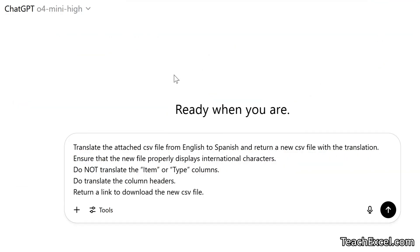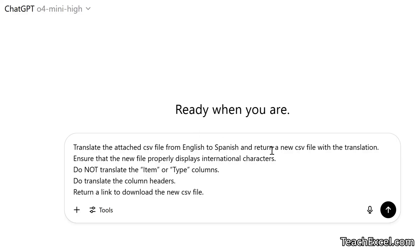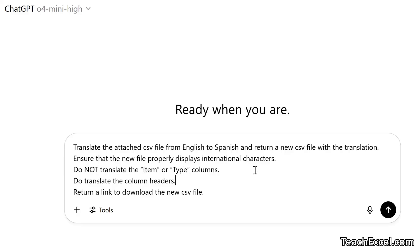And here we are in ChatGPT. I am using the new O4 Mini High model. And we have a very simple prompt. Let me walk you through it and show you how you can change it for your needs. Translate the attached CSV file from English to Spanish and return a new CSV file with the translation. Ensure that the new file properly displays international characters. That is very important. Otherwise, somehow, it seems to mess that up.